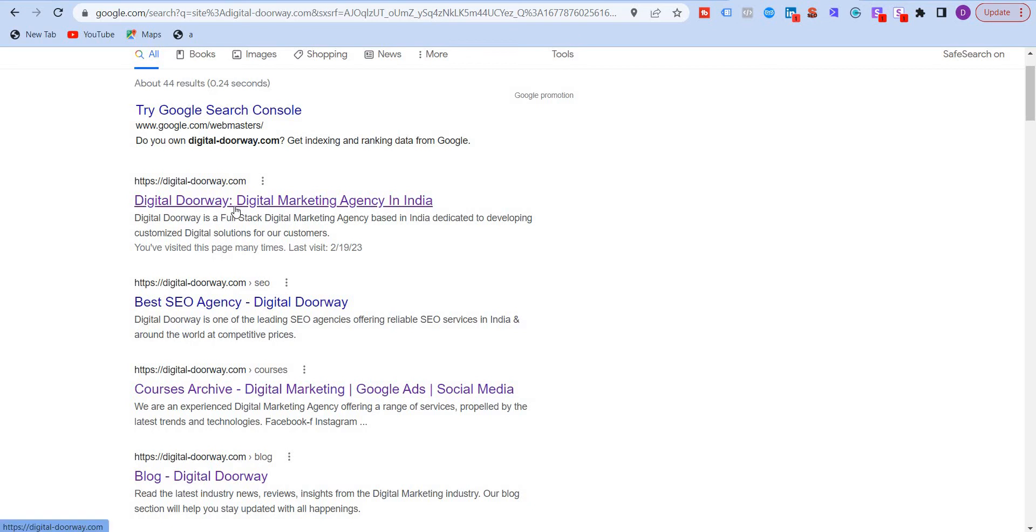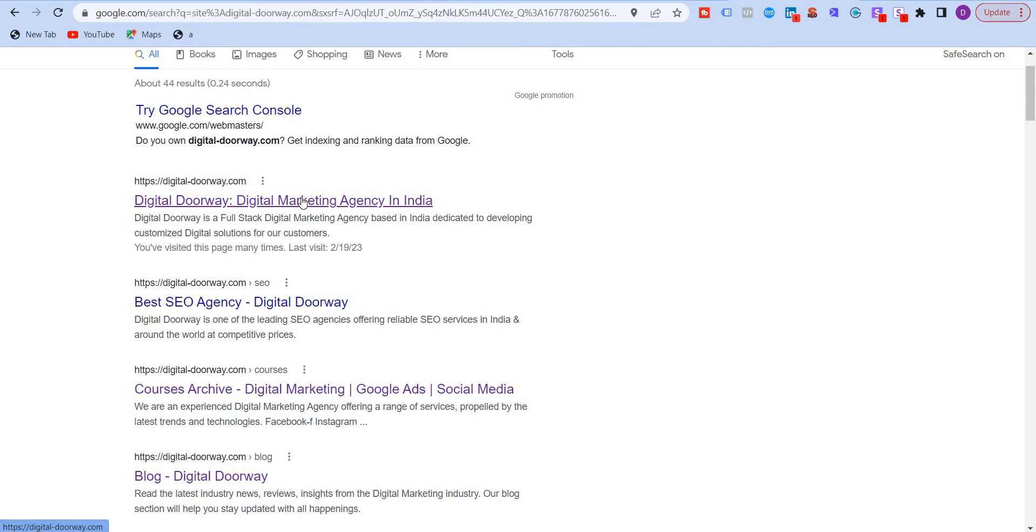So the meta title refers to the text that is displayed on search engine result pages to indicate the topic of a web page or a blog post. So this should, as per guidelines, not be more than 60 characters.